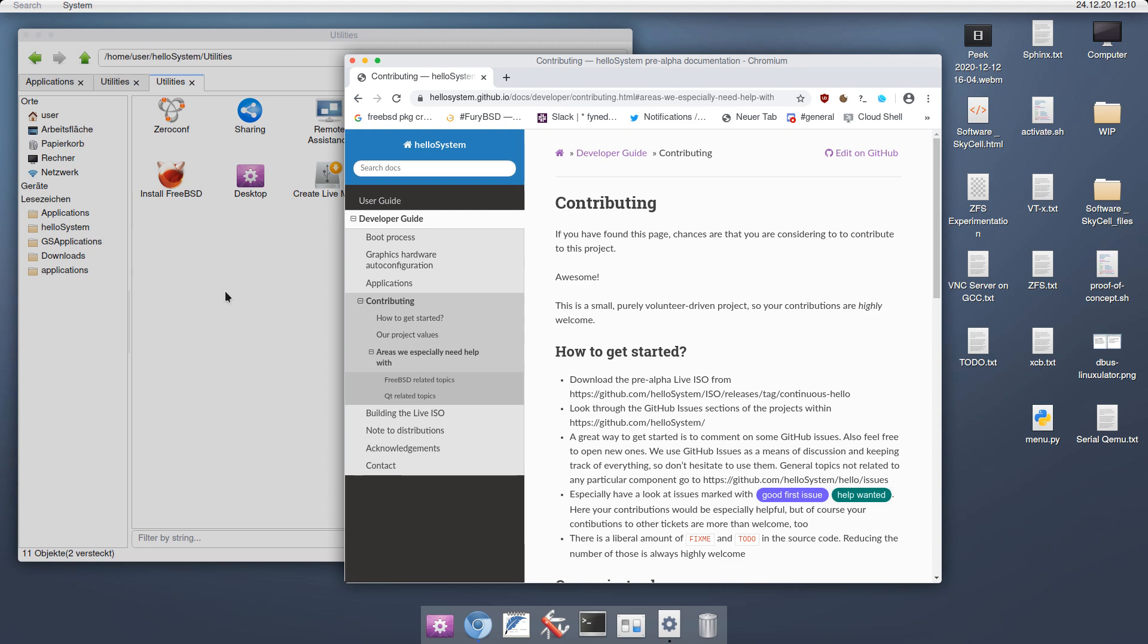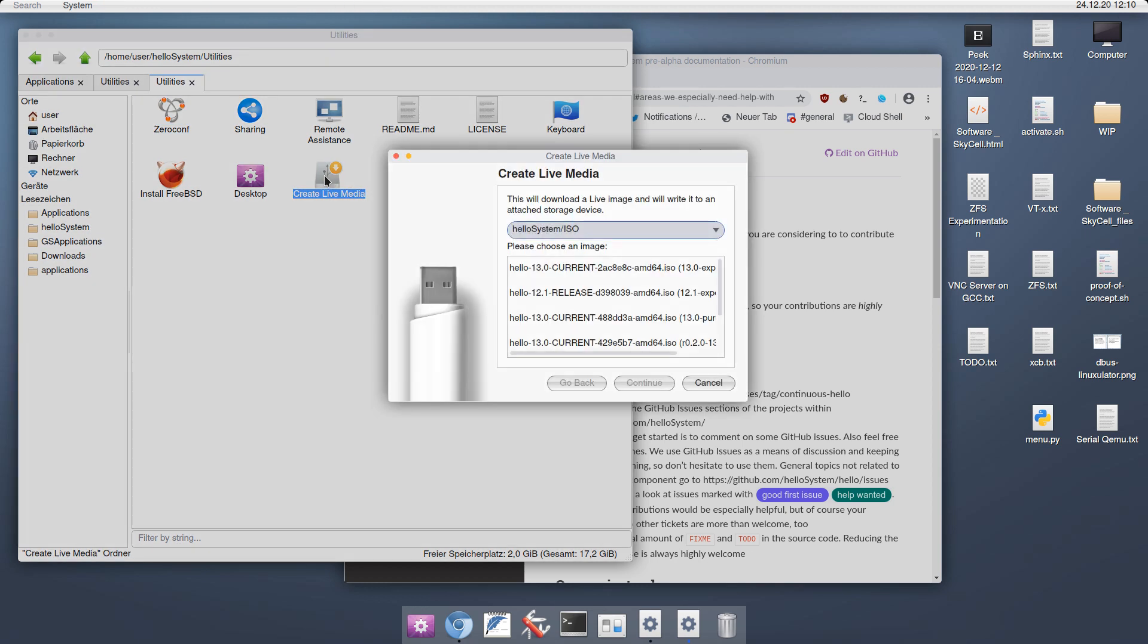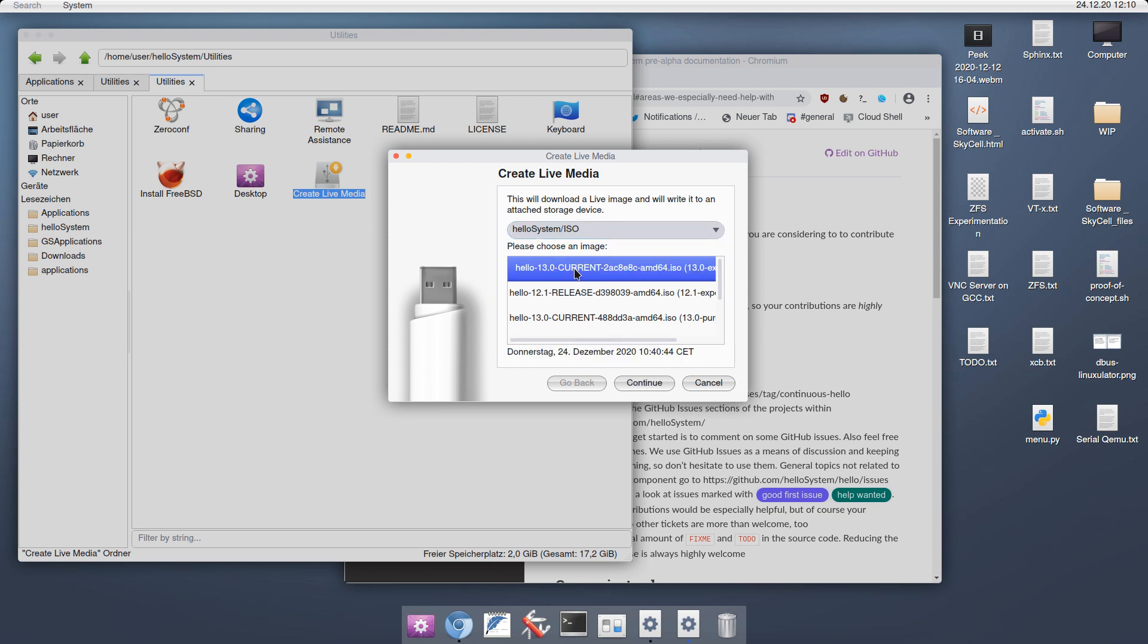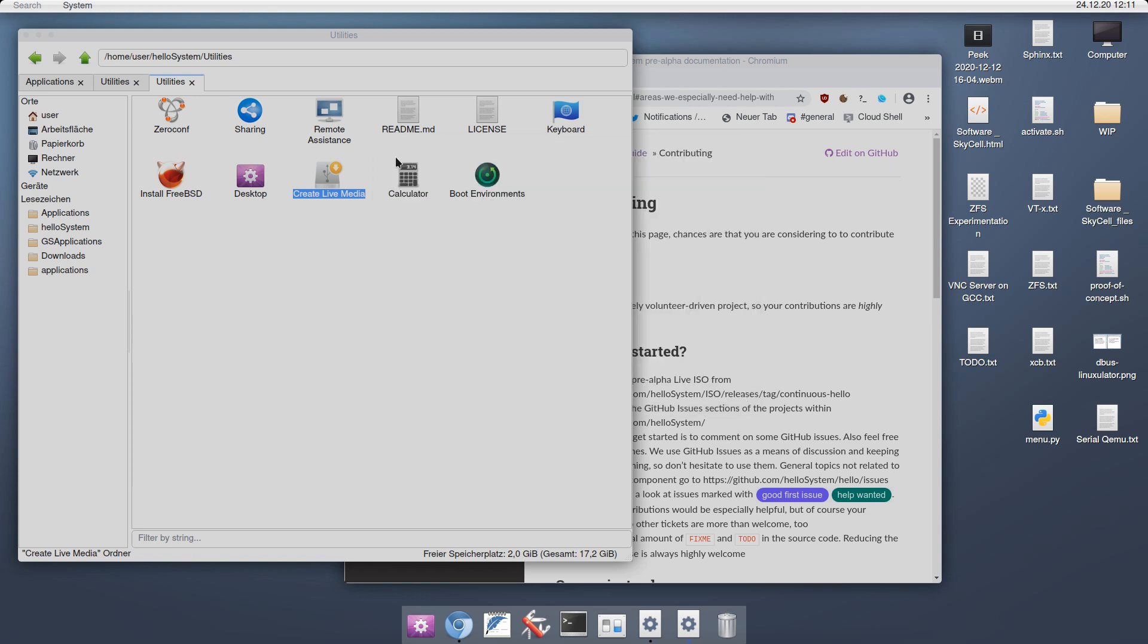Making stuff real simple is the core idea. To give you just one example is the create live media tool. Let me open this. Here I can download a live image and write it to an attached storage device by just selecting one of the versions. Let's take this one, click continue. Now attach a disk. I don't want to write to this one because this is my main SSD, but I could now attach a USB drive, just select that, press continue and the live media would be written to the device.